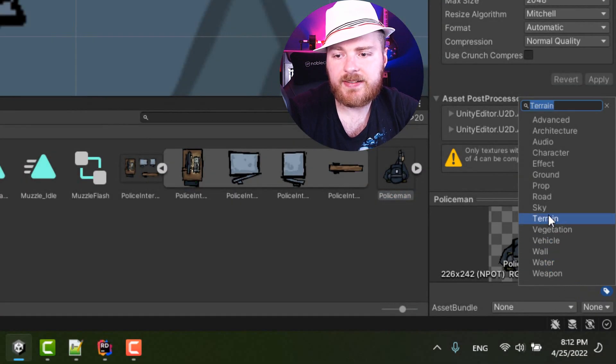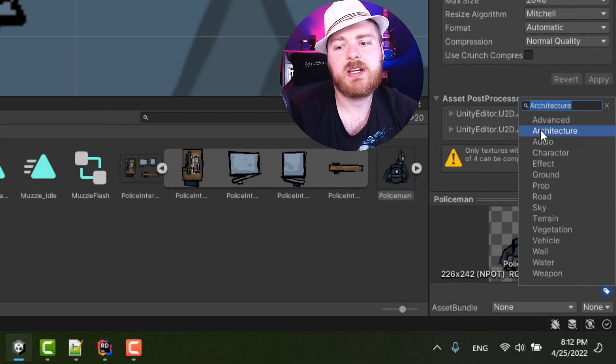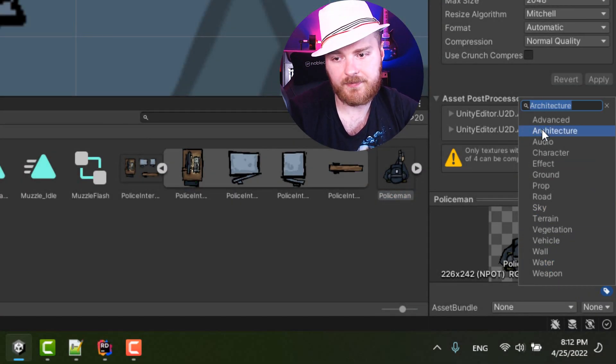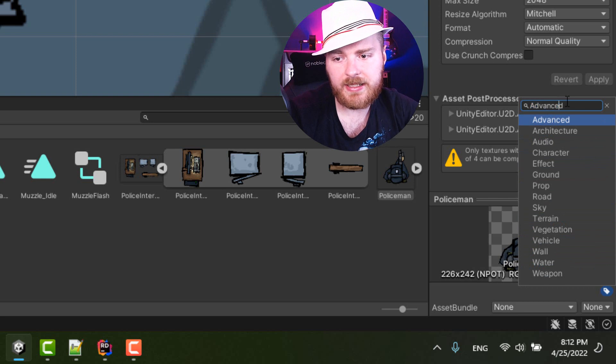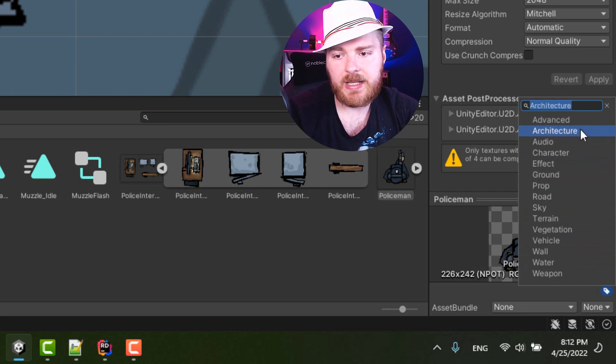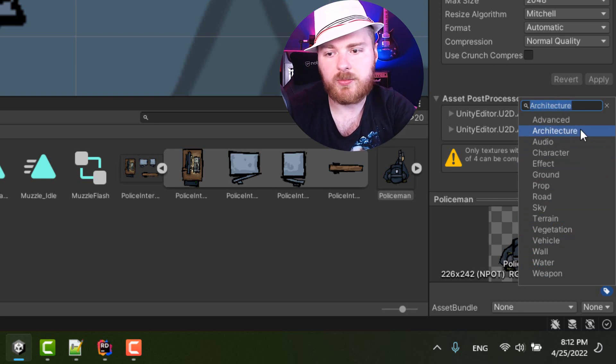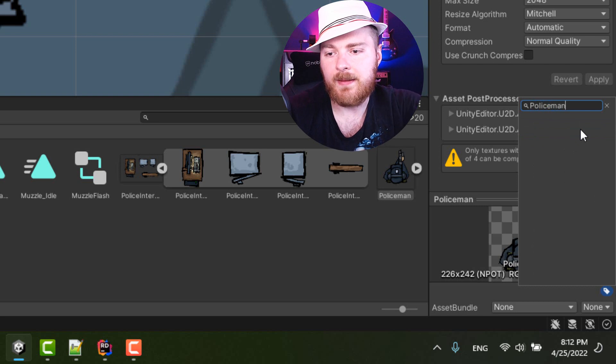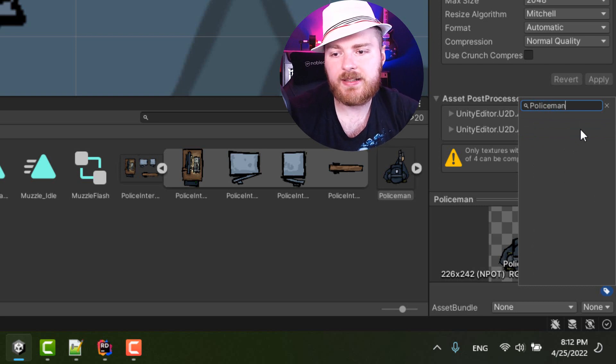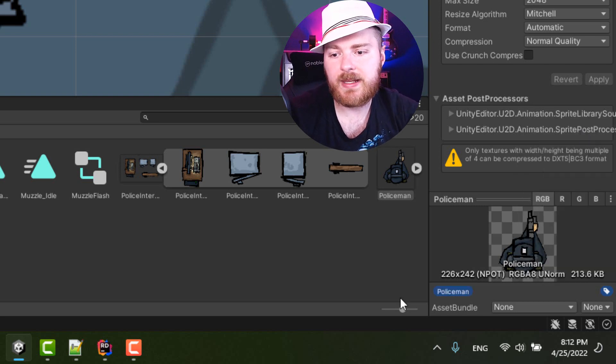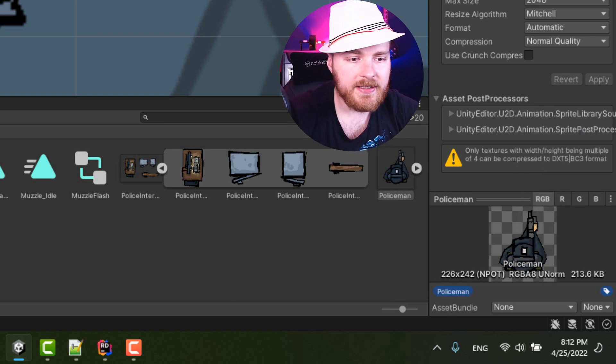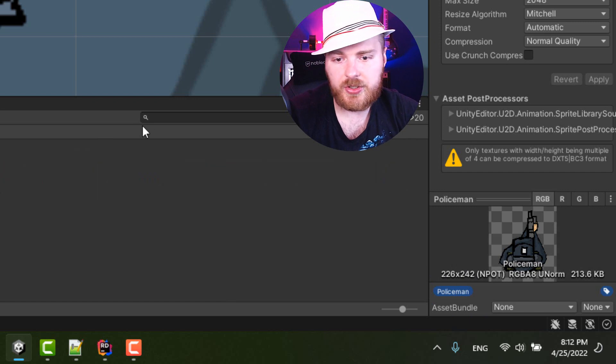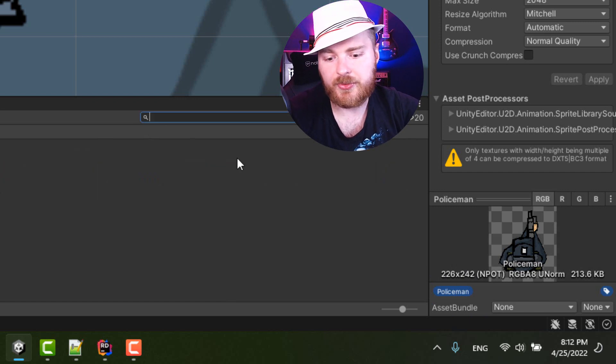But I can also type my own, for example 'policeman,' and hit enter, and this label is applied. And then if I want to search, I can also search by the label. So L colon, and you see only those two things have this label.